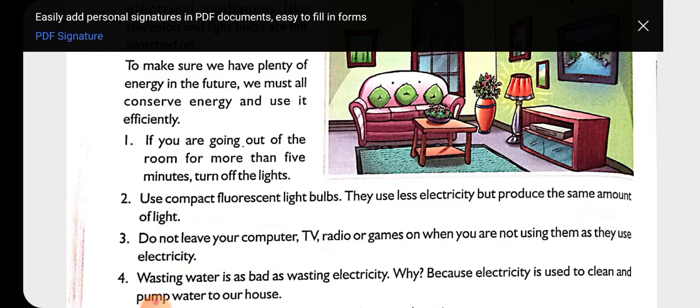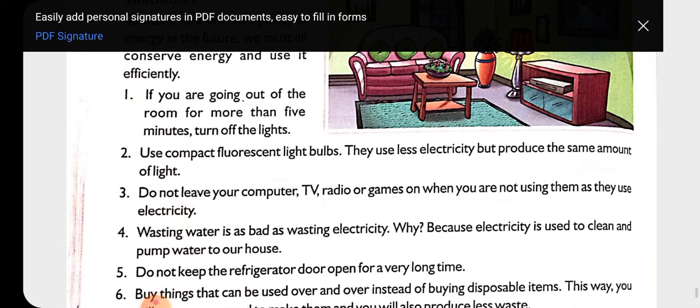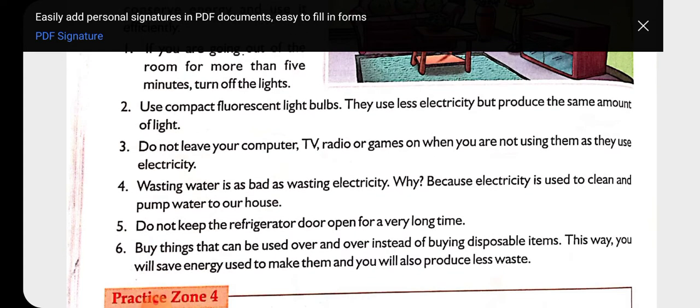Next: do not leave your computer, TV, radio, or games on when you are not using them, as they use electricity. We should turn them off because if they are on without any use, we are consuming electricity unnecessarily.